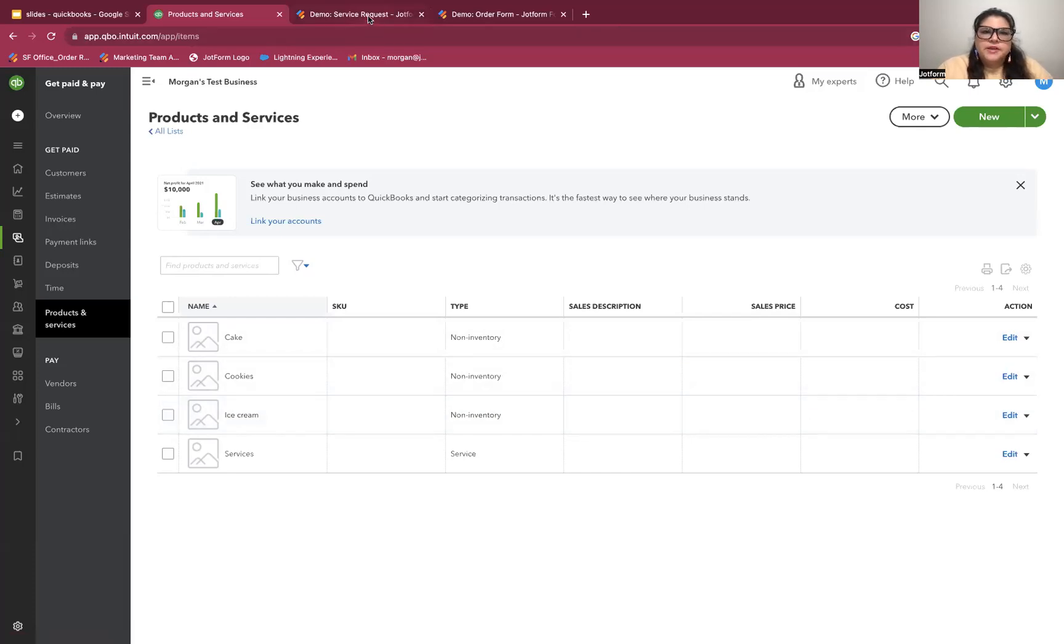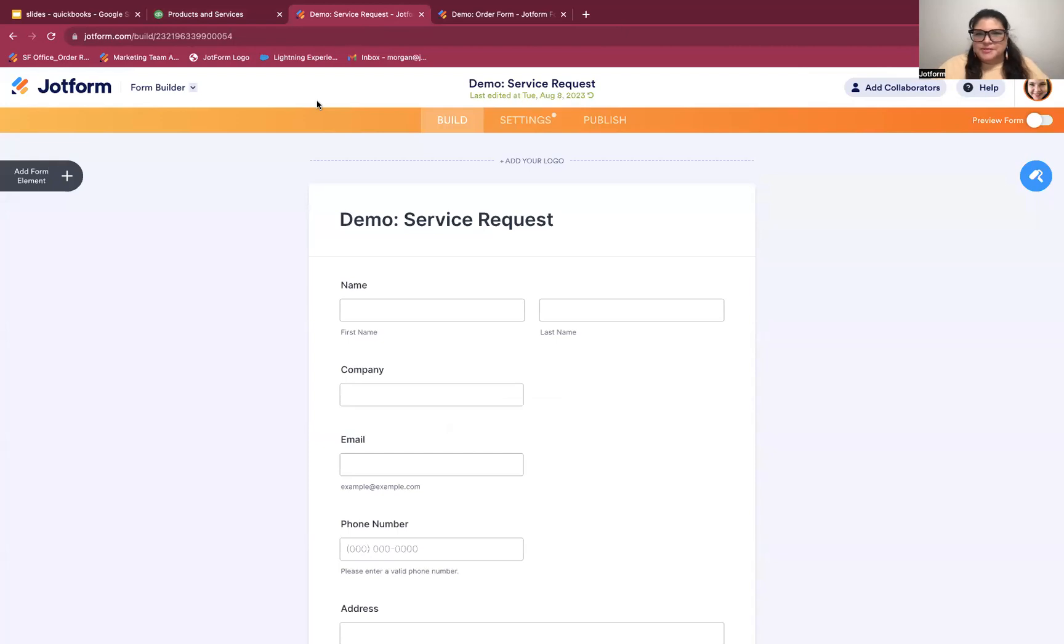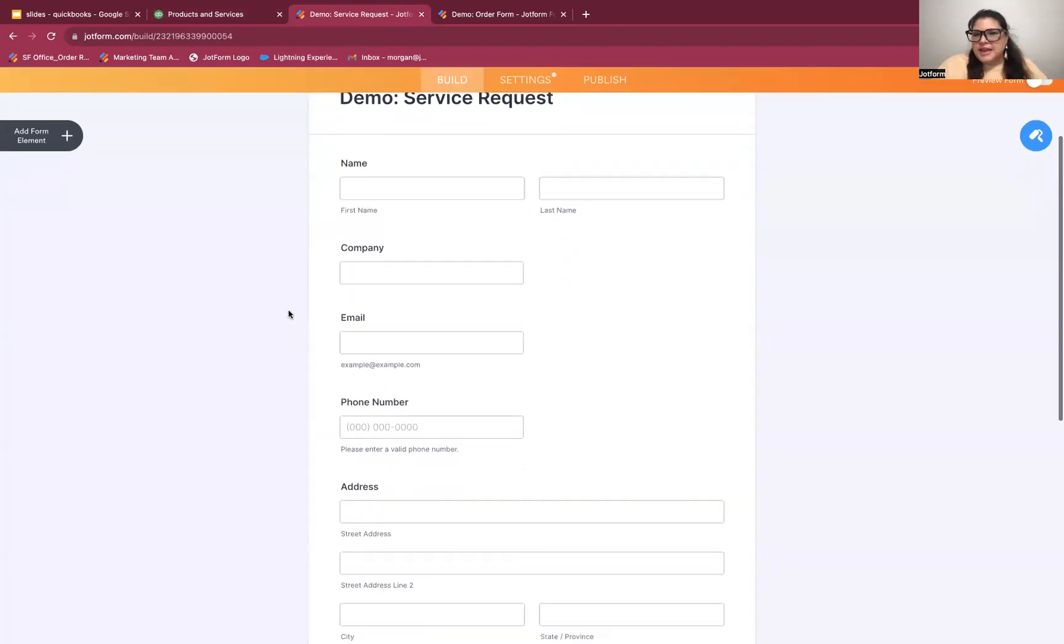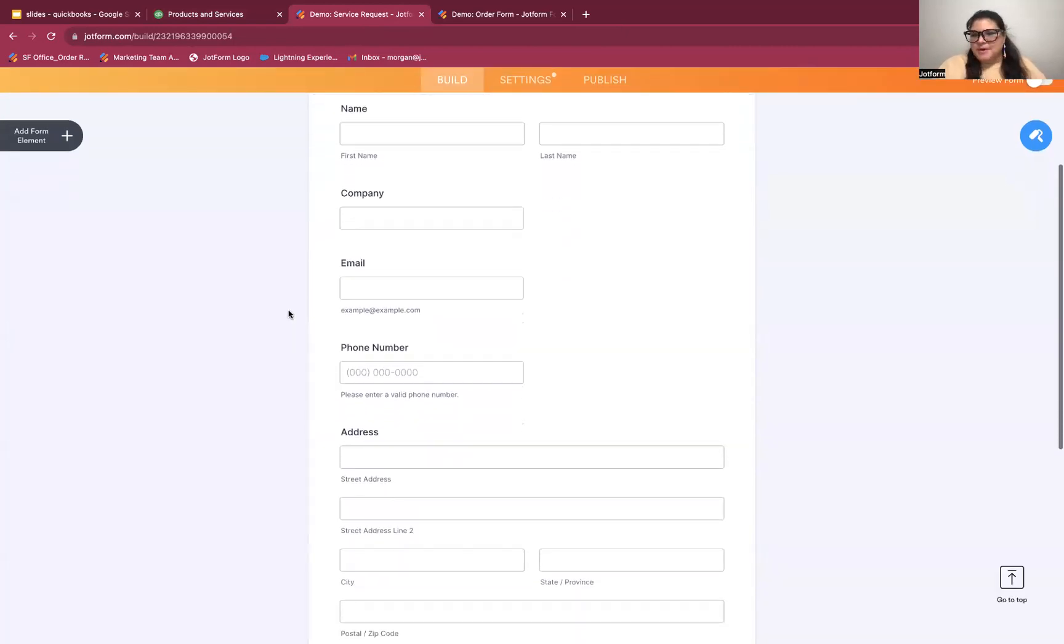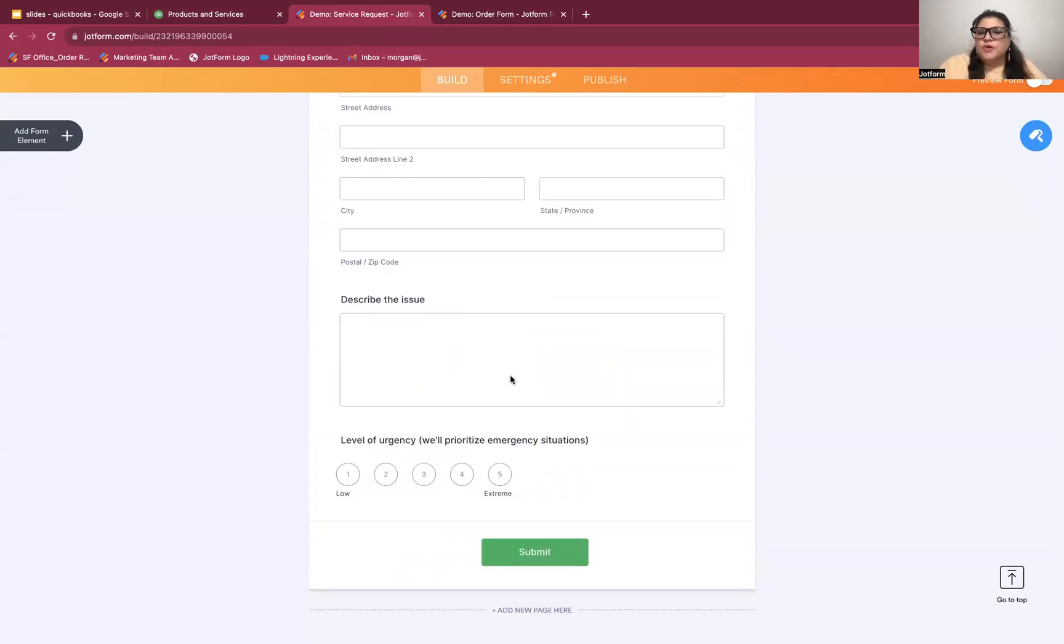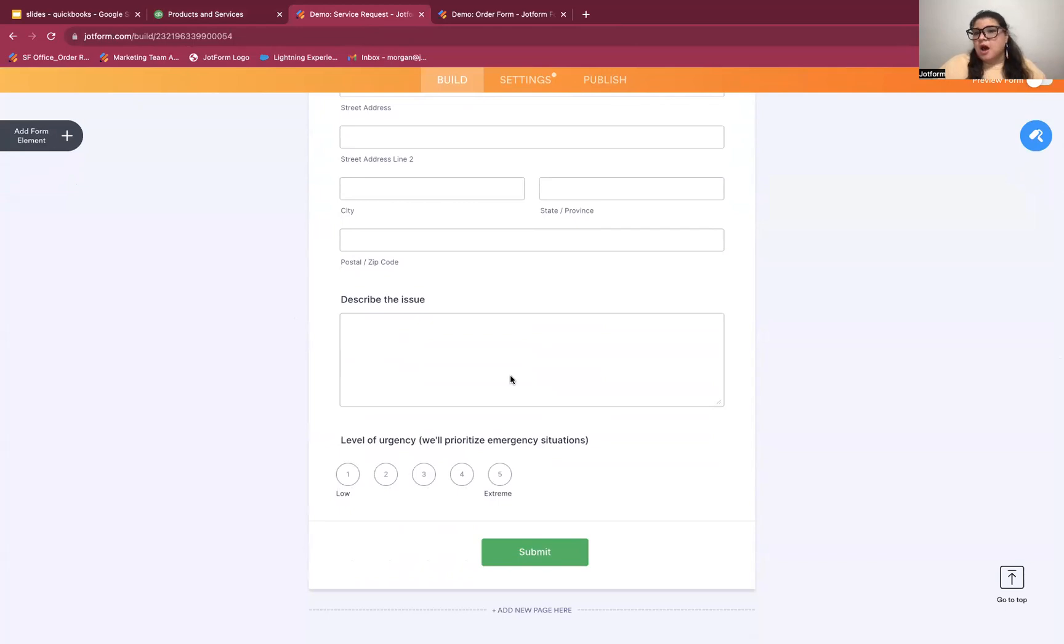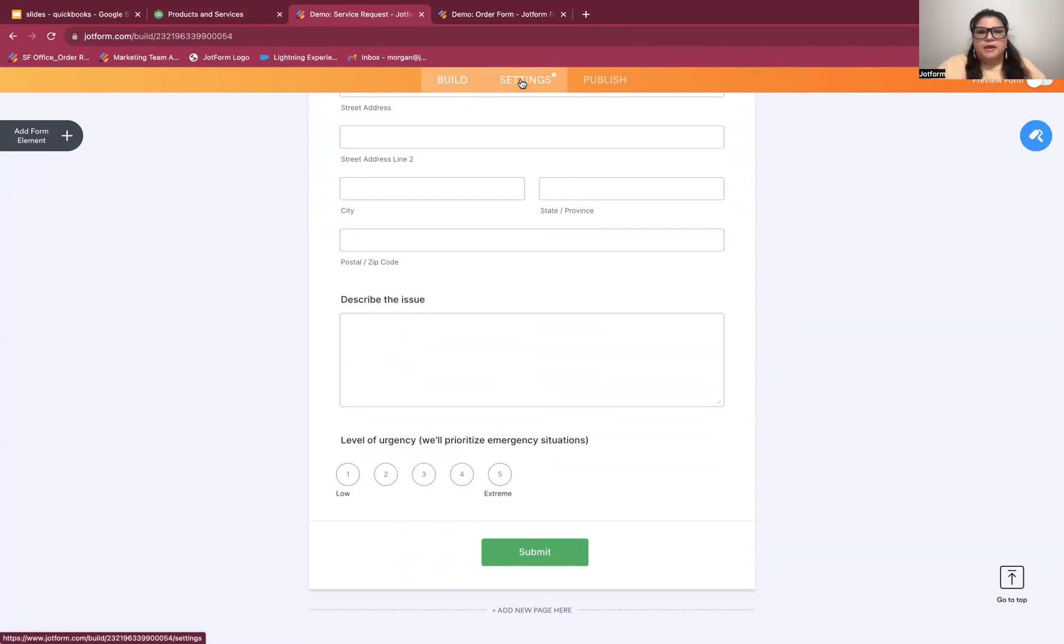All right. So moving over to JotForm, first example here is a service request form where people can make a maintenance request or something along those lines. Pretty straightforward. Just name, company, email, phones, contact information. And then they're describing the issue at the bottom and rating the severity of it so we can sort of prioritize service requests. The goal here is that whenever somebody fills out this form for a service request, they automatically get added to QuickBooks as a contact for us. So we have them there for invoicing down the line, for record keeping, for mailing lists, whatever it is that we need that information for.